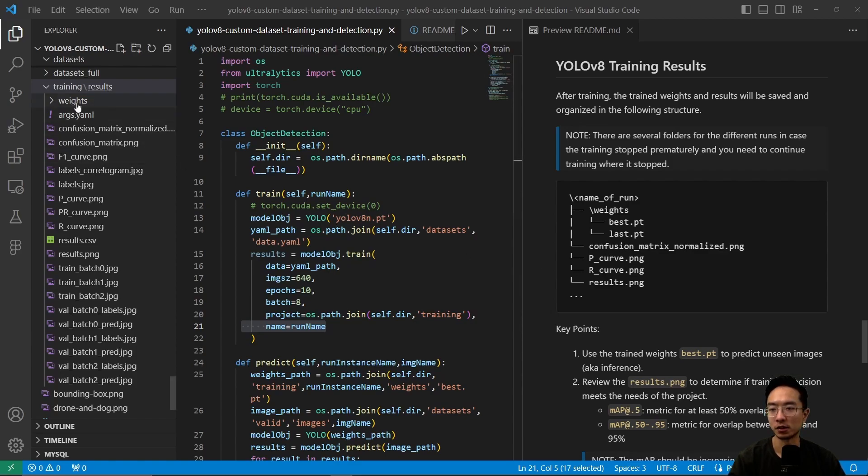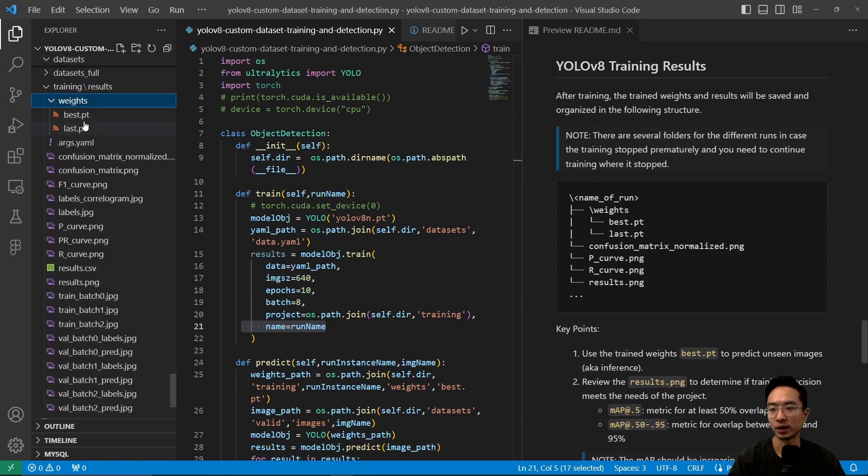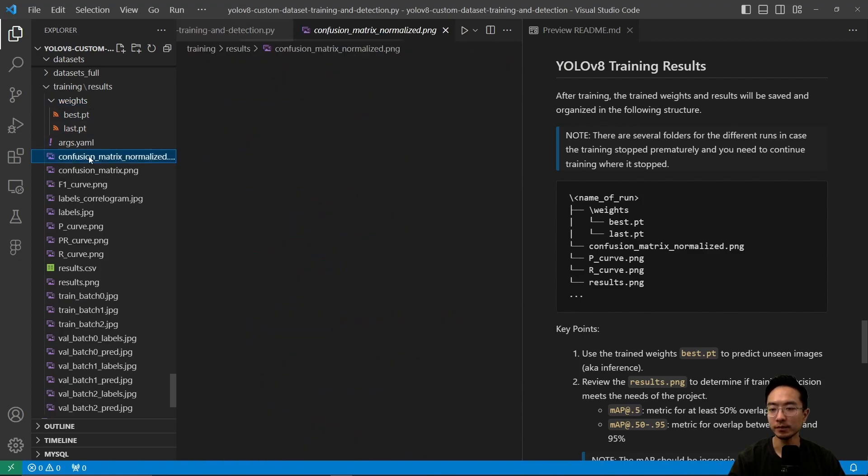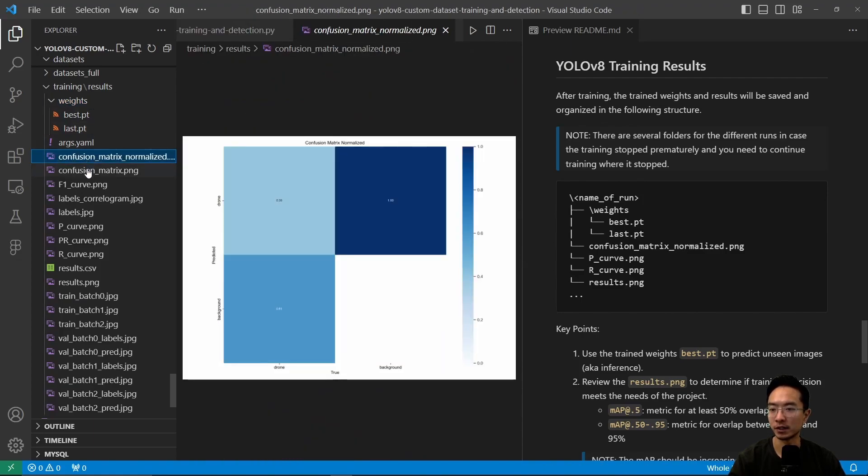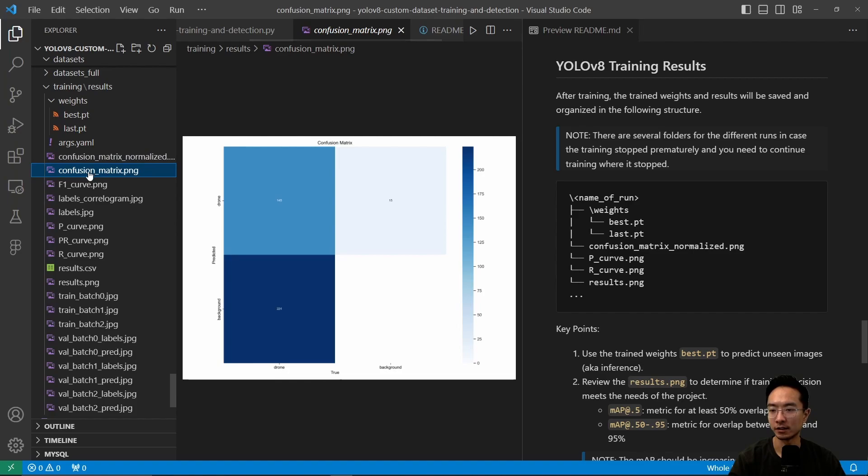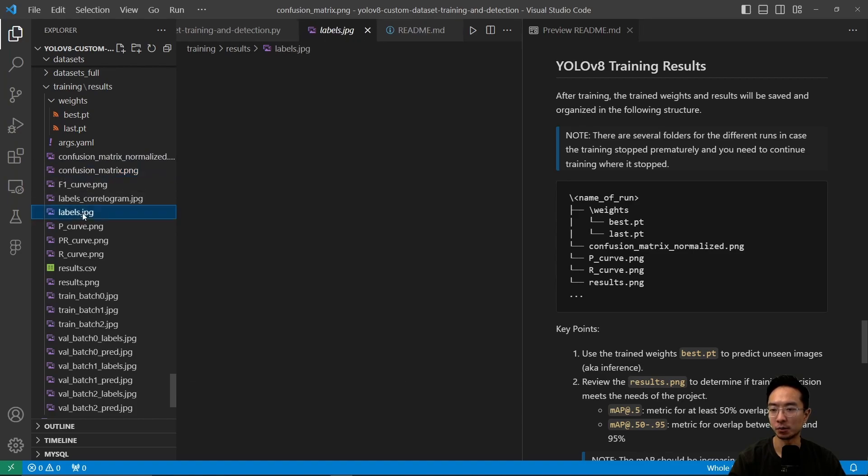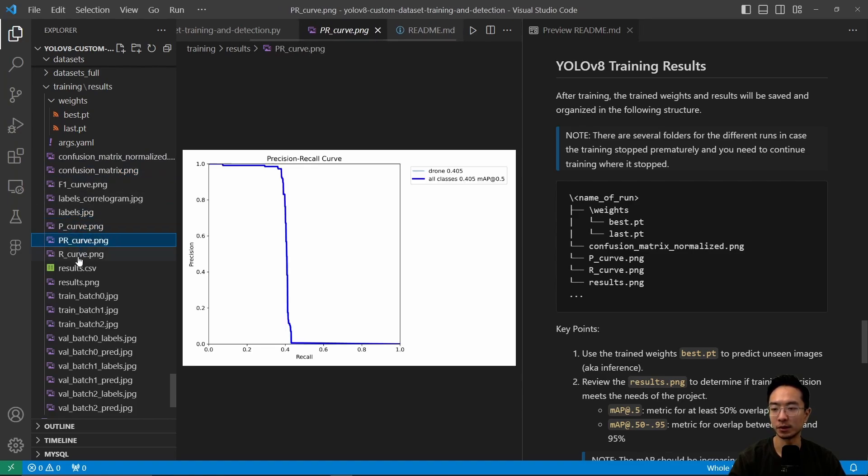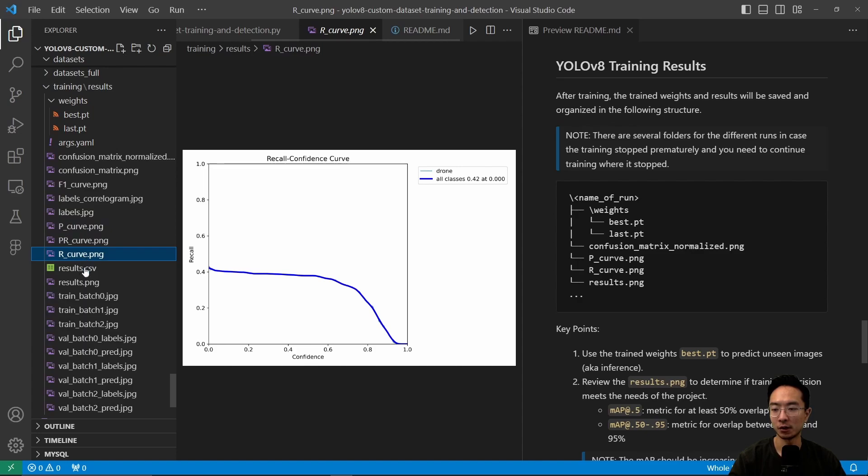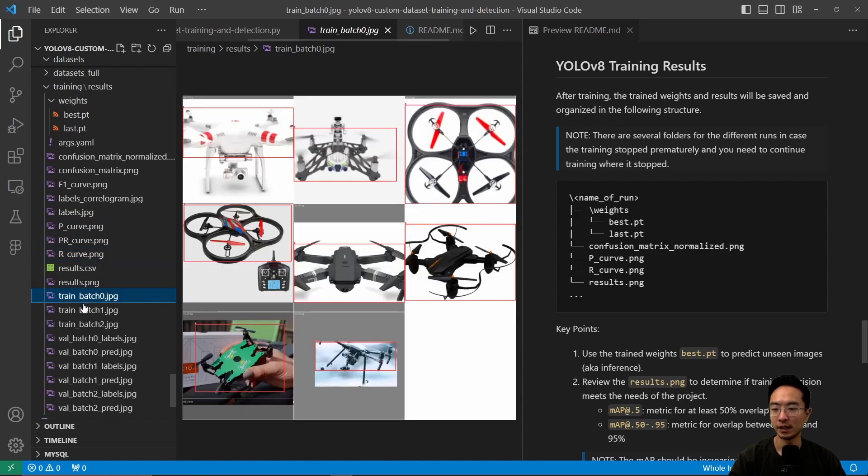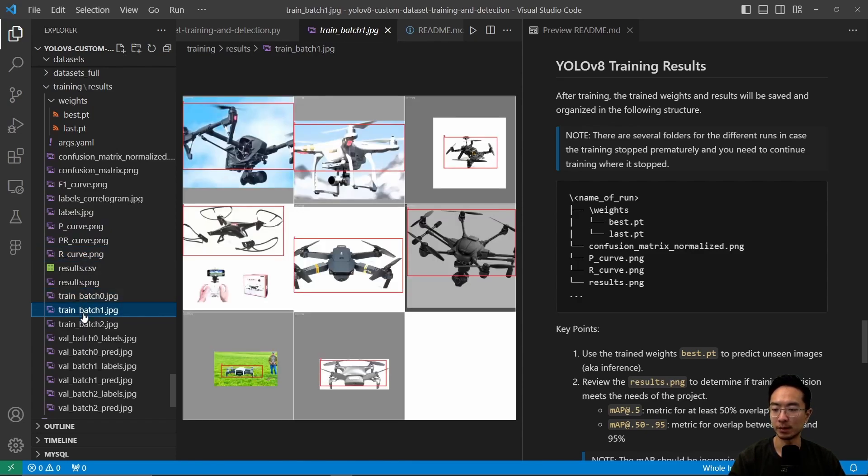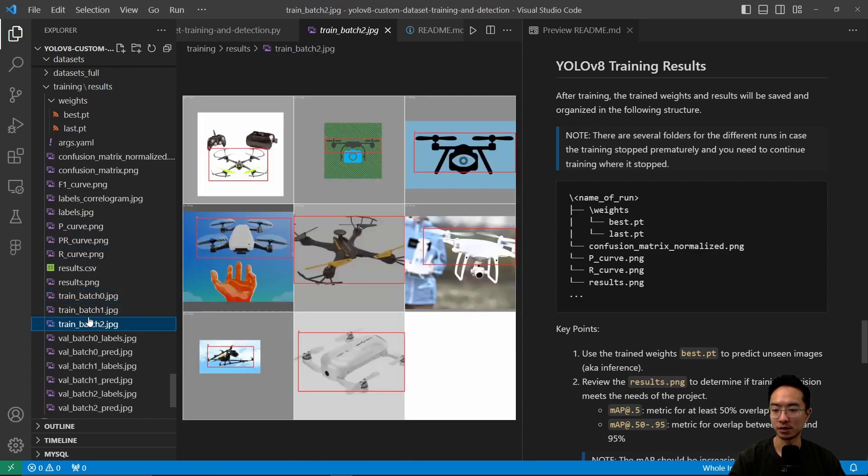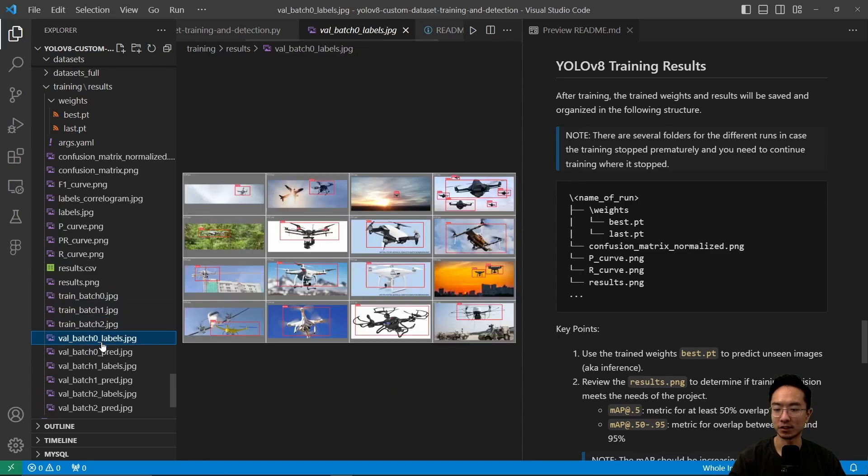Inside weights, you have the available weights. There's a confusion matrix both normalized and non-normalized, different labels, P curve, PR curve, R curve, the training batches used, and validation labels.